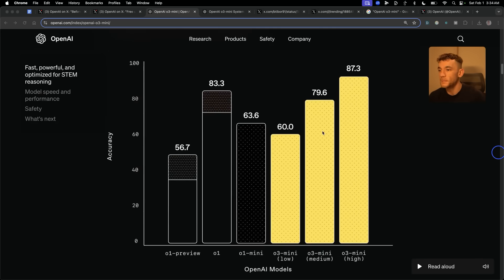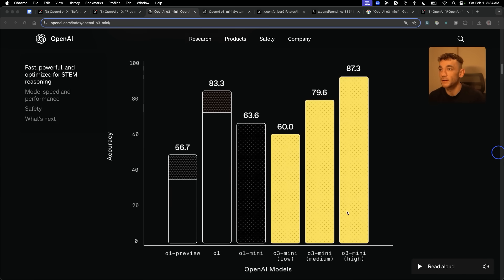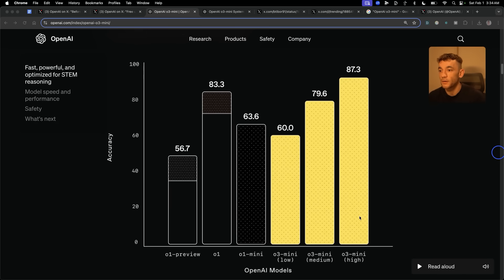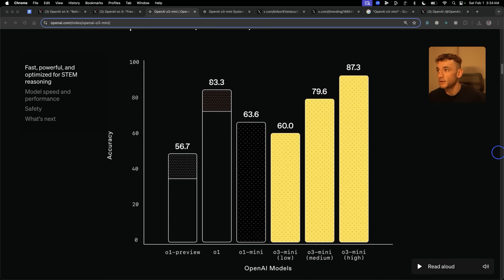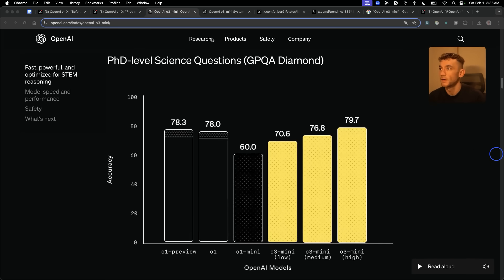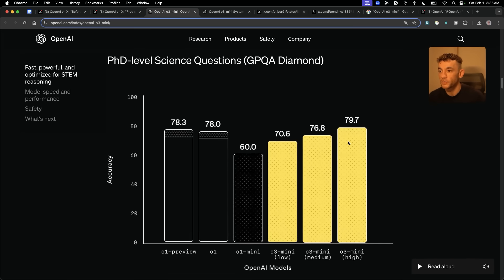You can see the benchmarks right here. Comparing O1 Preview versus O1 versus O3 Mini High and Medium — O3 Mini High is outperforming all the benchmarks, outperforming O1 by quite a long way: 87.3 versus 83.3. In terms of PhD-level science questions, O3 Mini High is outperforming all the models.